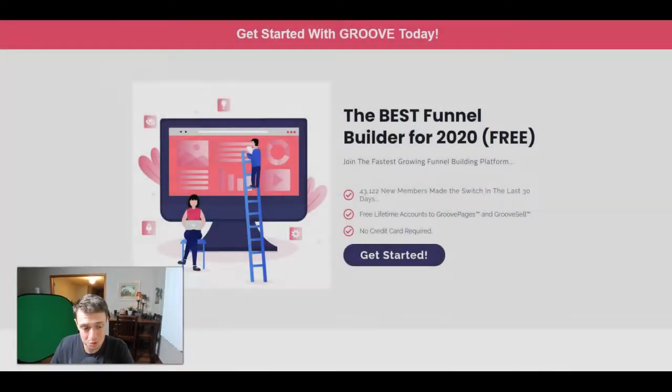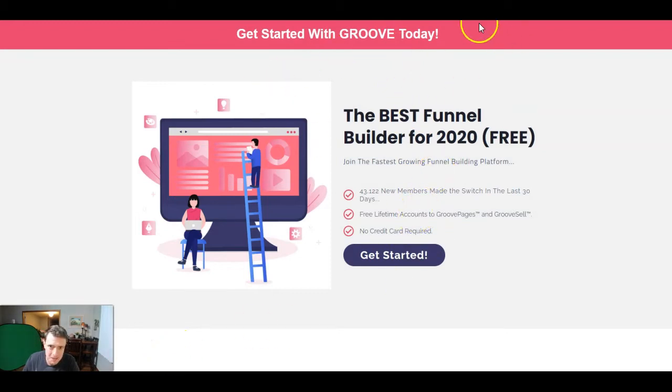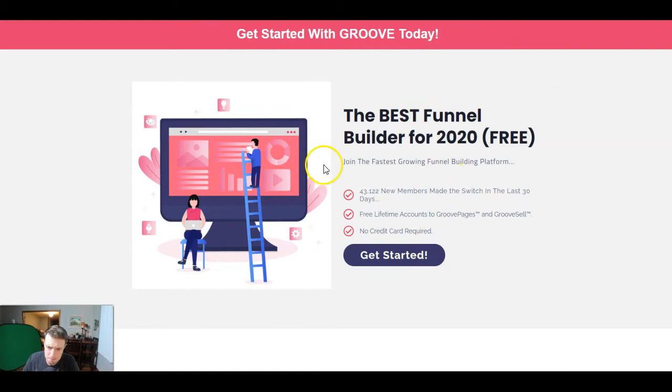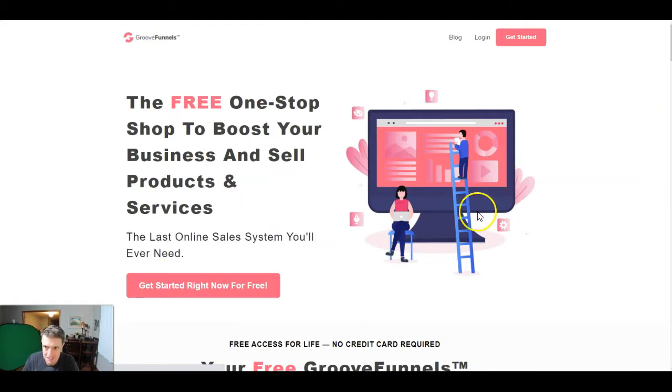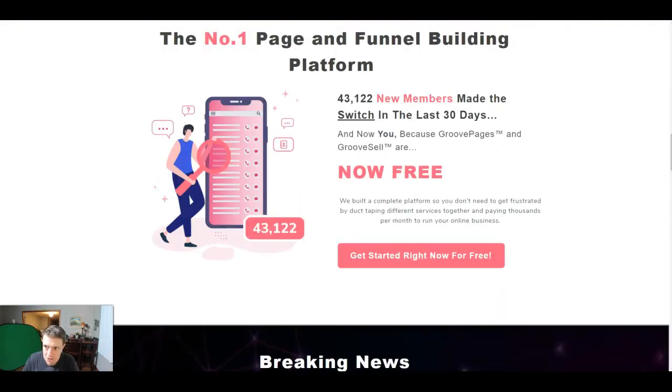Today we're going to be building a bridge page inside of Groove so that we're not linking directly to our affiliate offers. This is the page that we're going to be building. Get started with Groove today, the best funnel builder for 2020. And then you click this button, it has our affiliate link in it, takes you to the Groove funnel sales page.